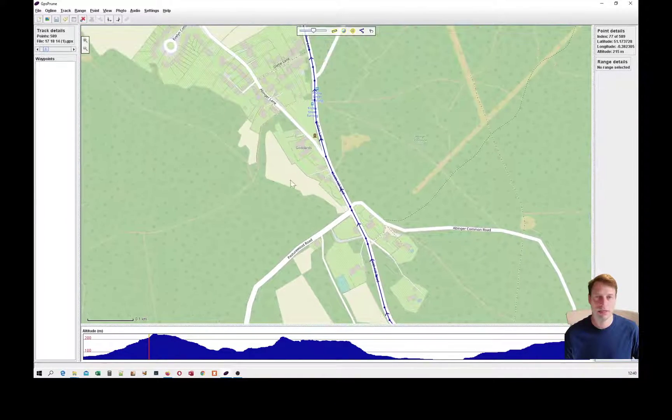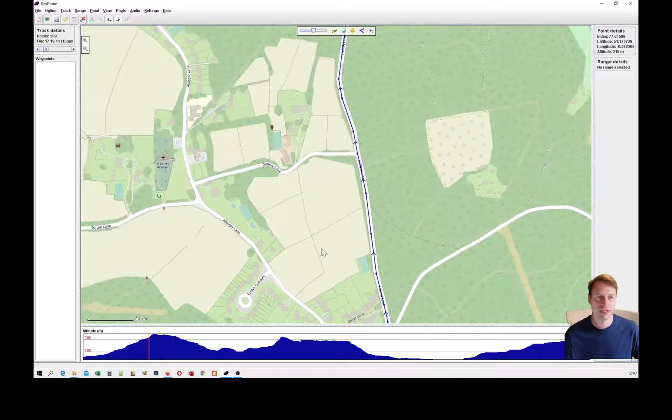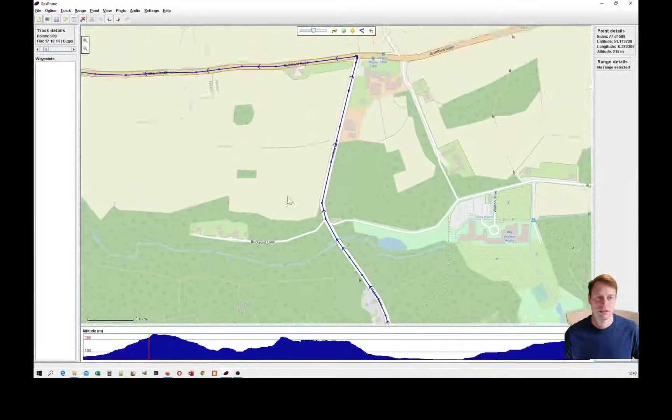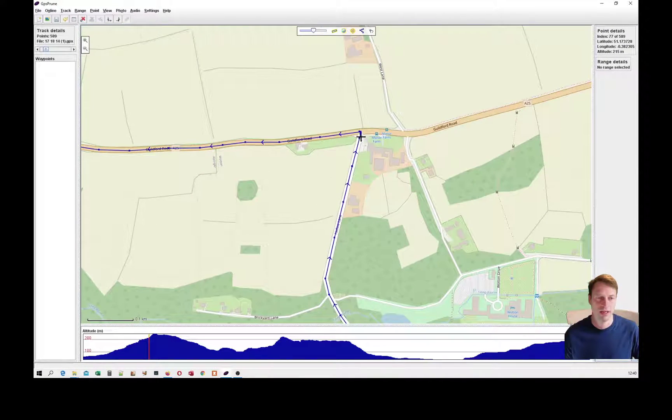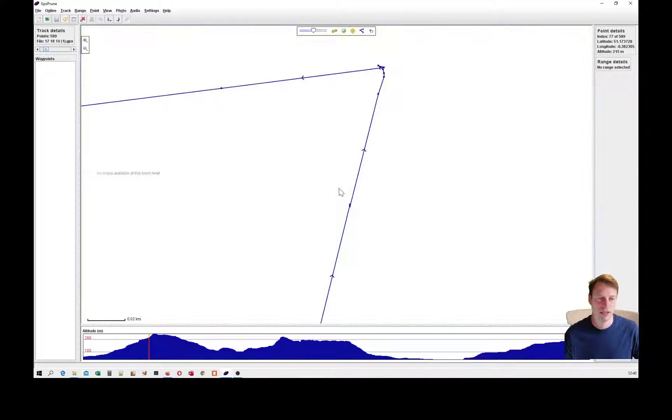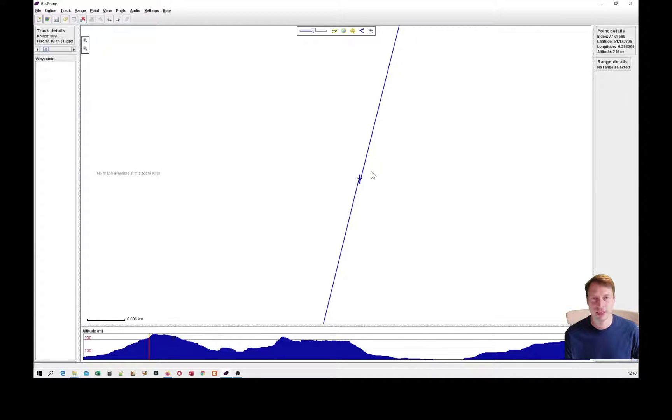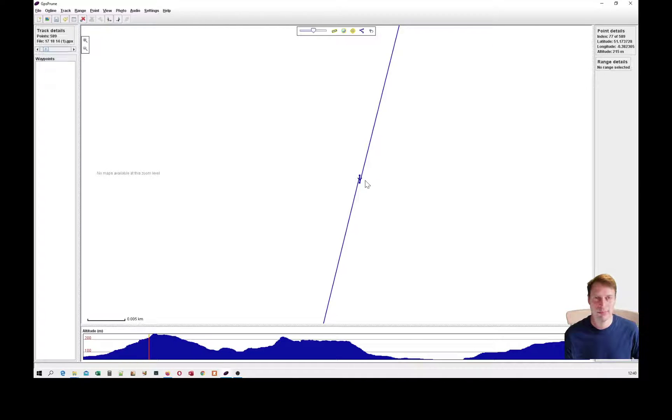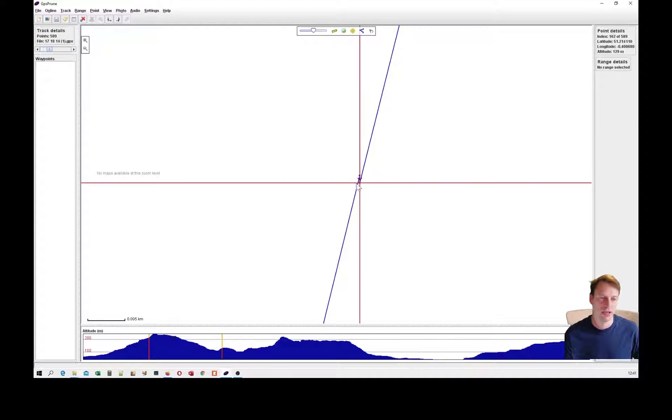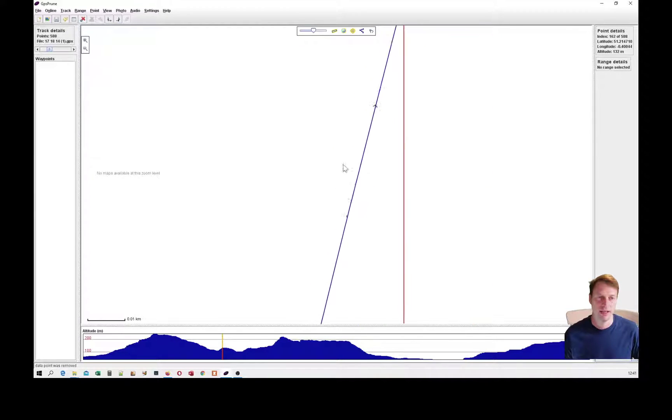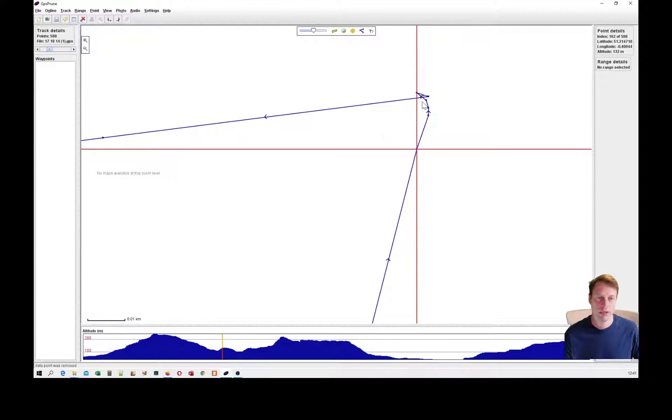If I scoot up, everything's looking fine until I get to this corner. Just before this corner, it's doubled back on itself. That may happen if you click on Strava, it doesn't register the click and you click again, or it may just happen. I don't really know why, but I can just highlight one point and delete it using this button.